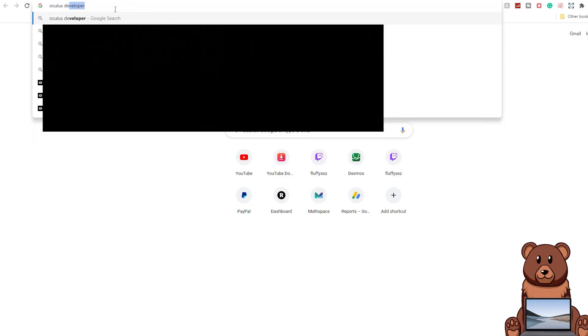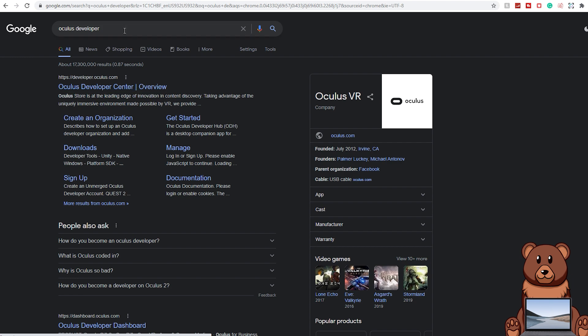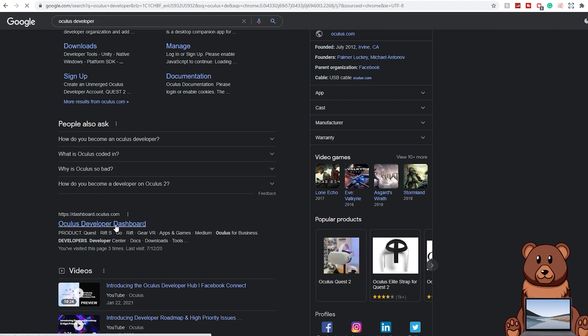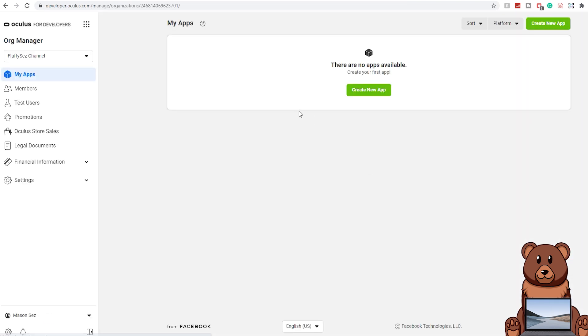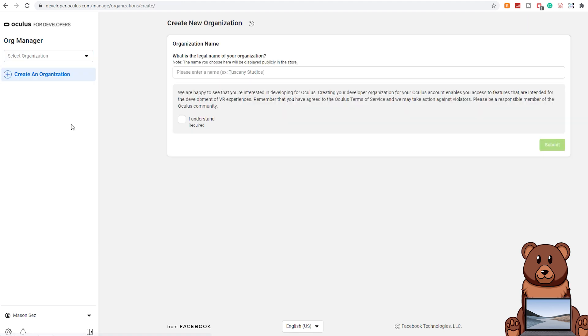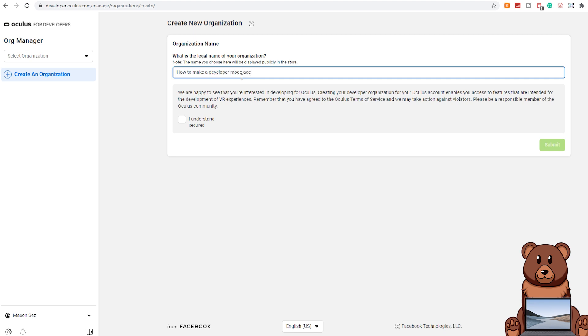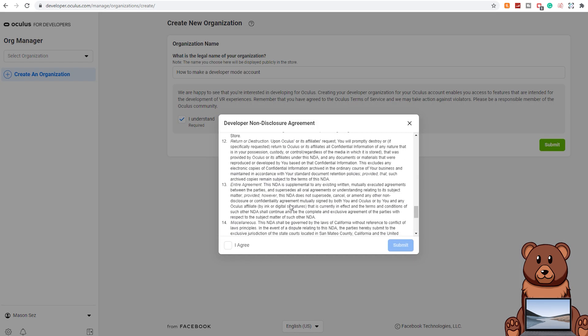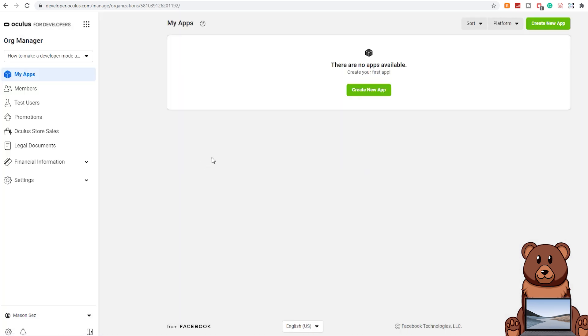The next step is turning on developer mode. Turning on developer mode is fairly simple. I have a video down in the description or you can click on the i up in the top right that goes through most of the steps. It has gotten more annoying over the last year but just kind of play around with it and put in all the details that you can in order to activate developer mode.